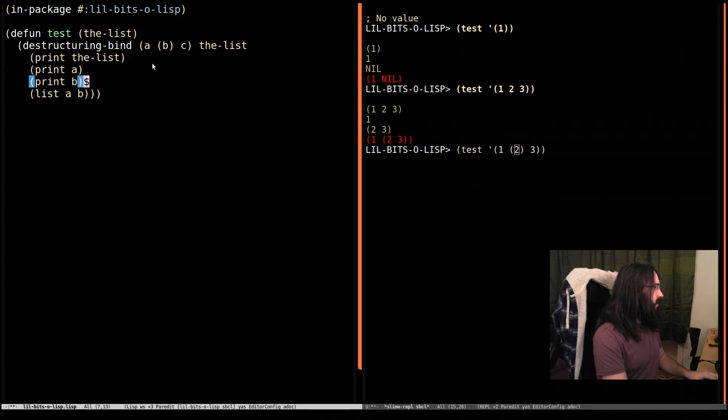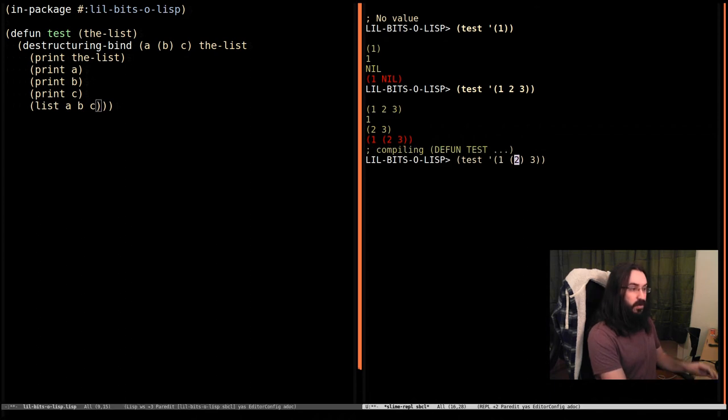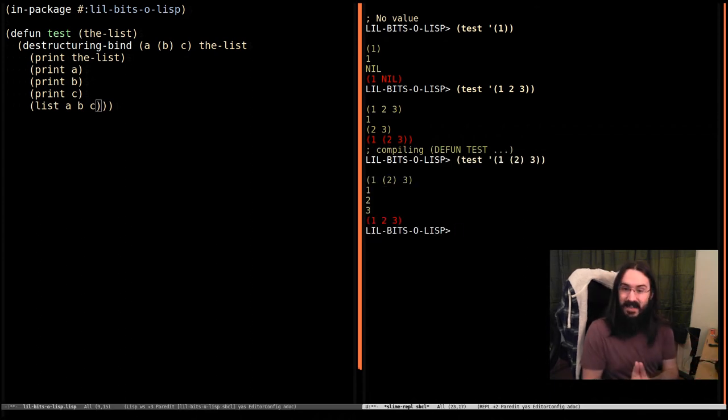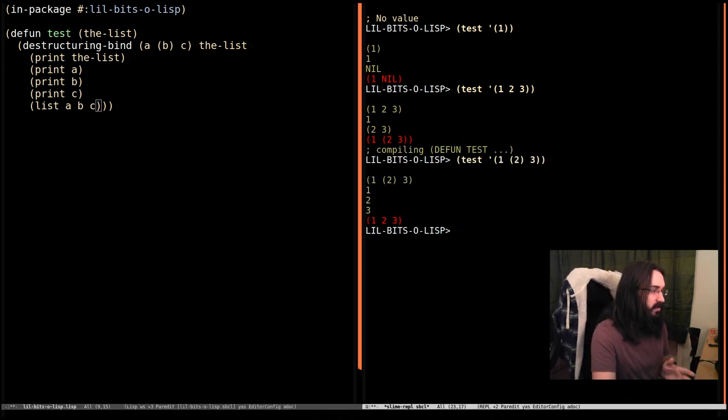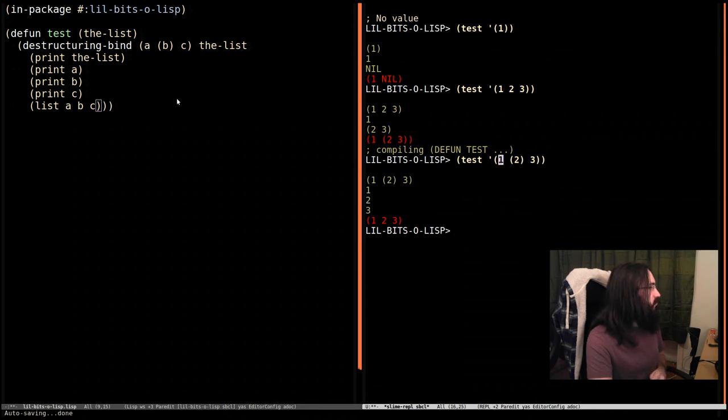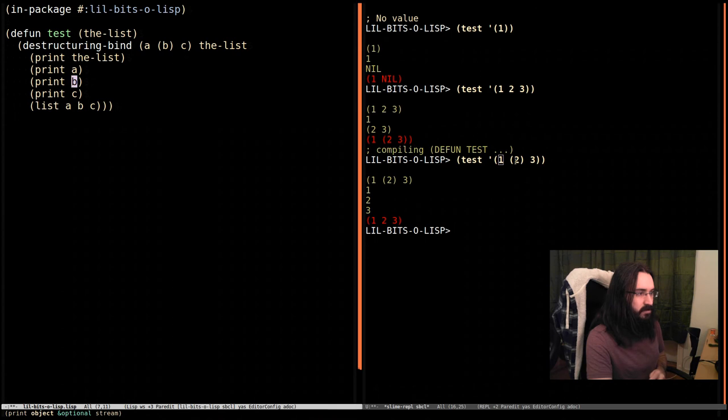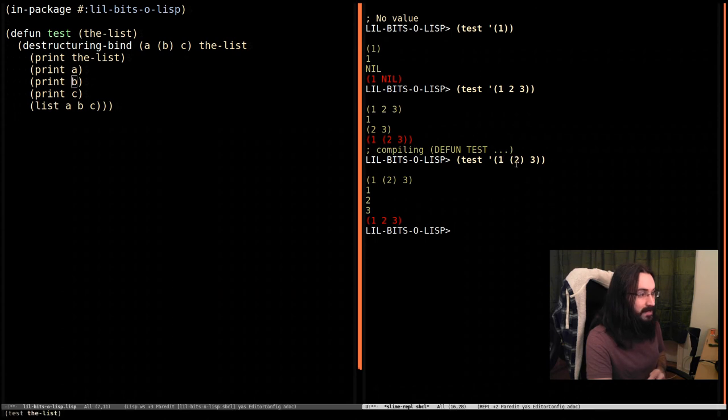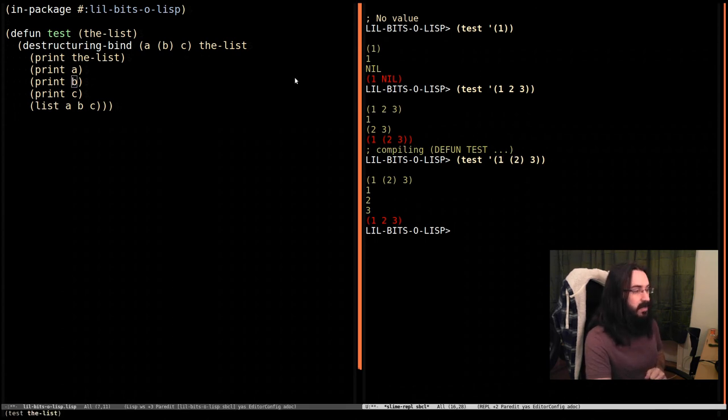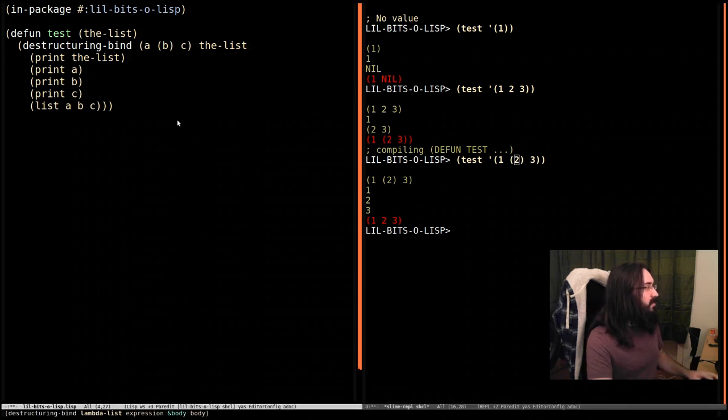So let's do C and list of A, B, and C. If we call test, we get exactly what we wanted. So A was bound to one. B, specified here, was bound to the value inside here, which is two. And C is bound to three. Notice what happens if I get rid of these parens and do it again.